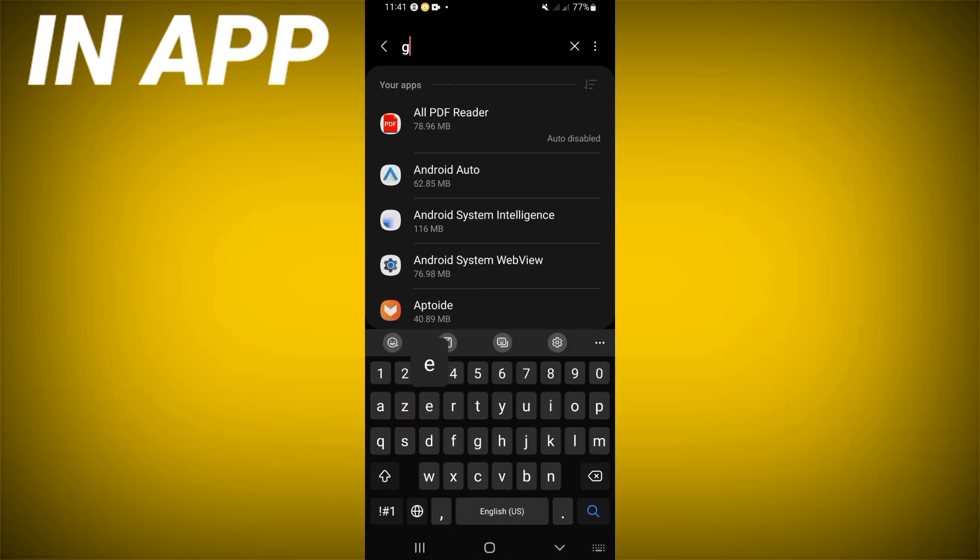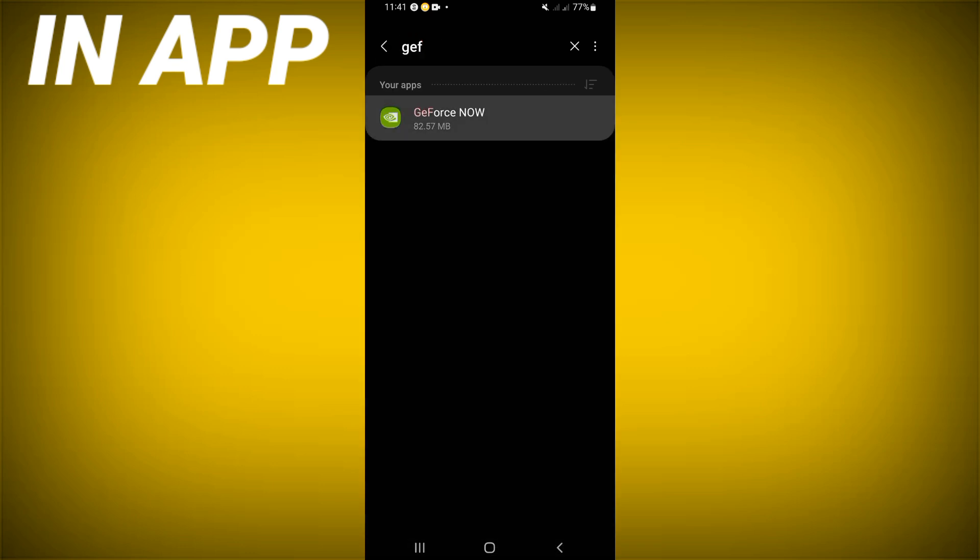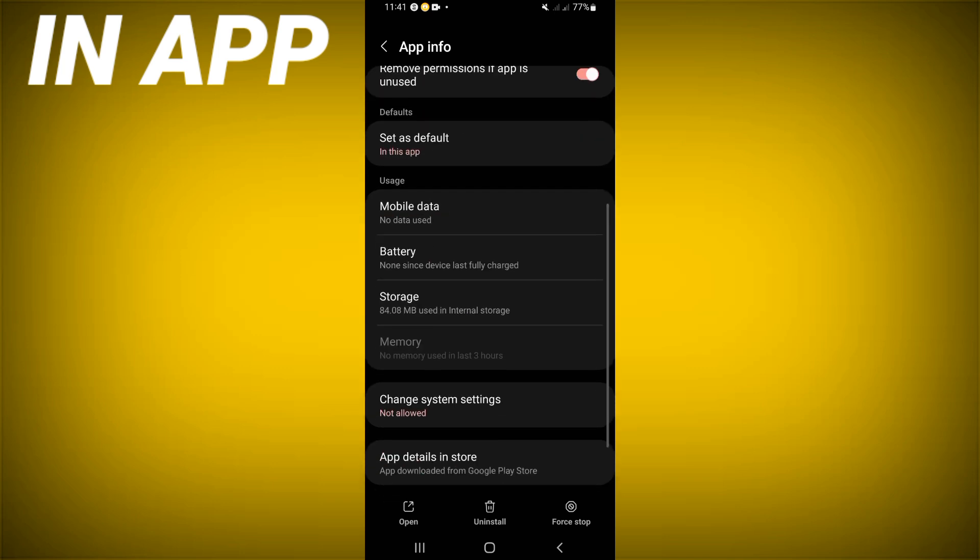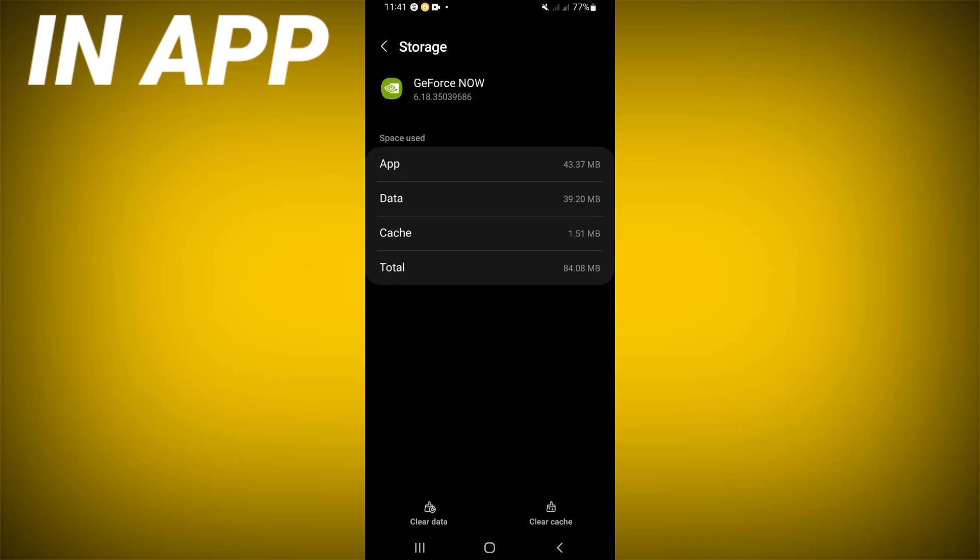Scroll down this list, click the storage option, click clear cache here.